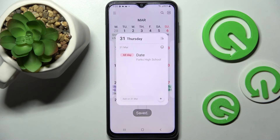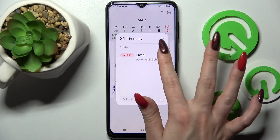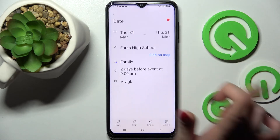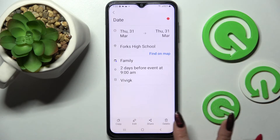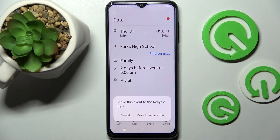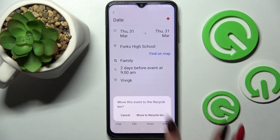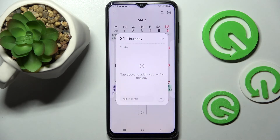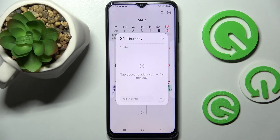If you wish to delete your event, you can always do that by tapping on it as well, but this time you need to choose the delete icon at the bottom right corner and tap on 'Move to recycle bin'. Thanks so much for watching — if you enjoyed this video, leave a like, comment, and subscribe!